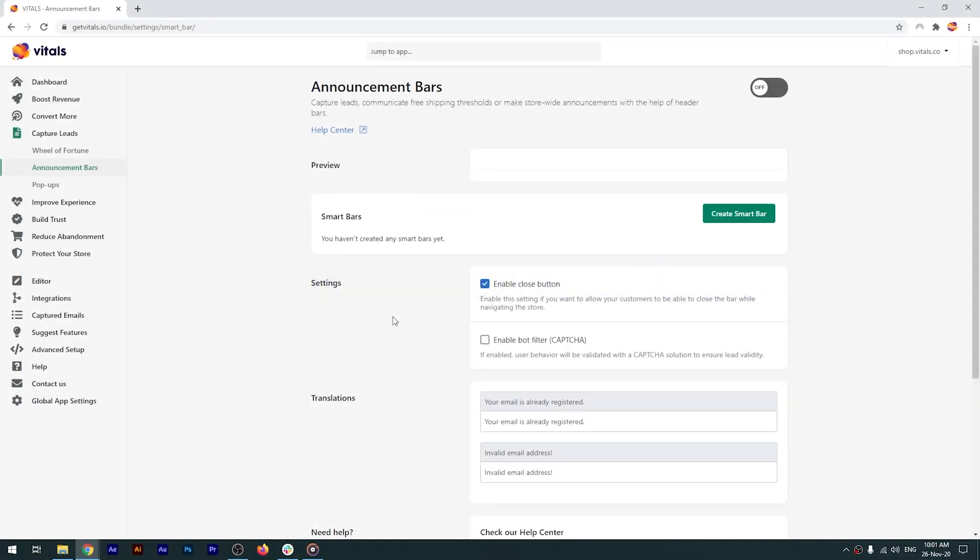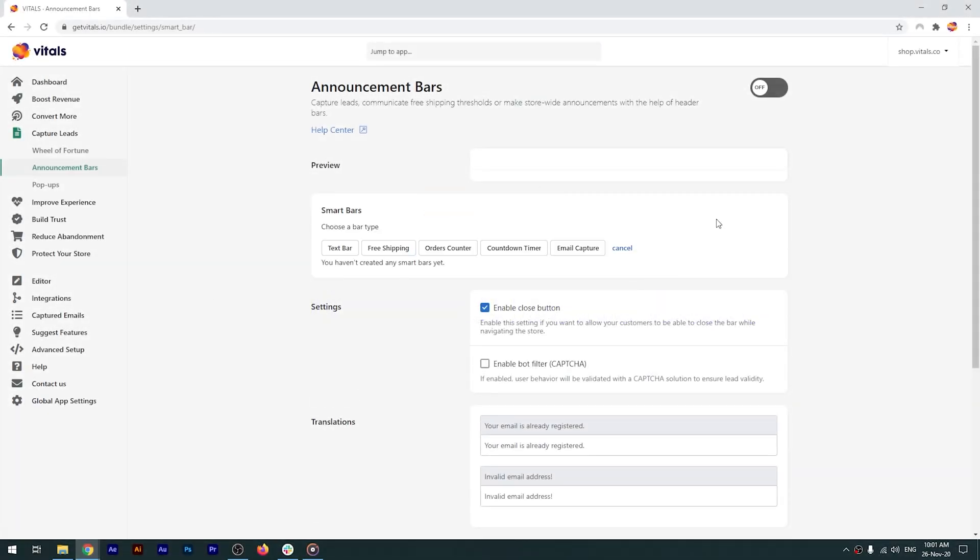There are five types of bars available in the app. A text bar that's used for announcements. A free shipping bar that uses geolocation to let customers around the world see how much they need to spend in order to get free shipping.